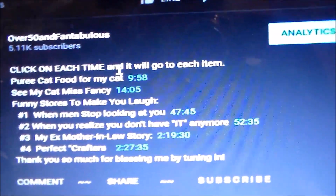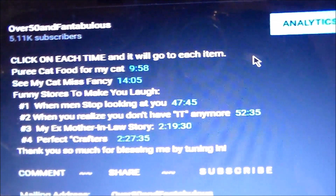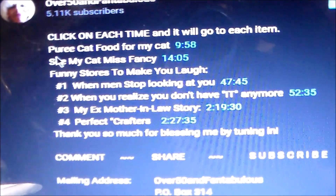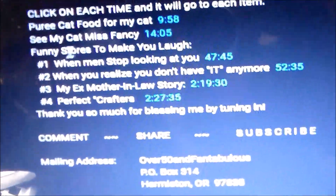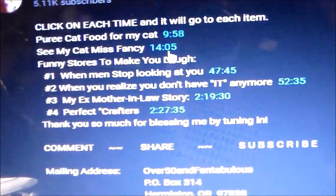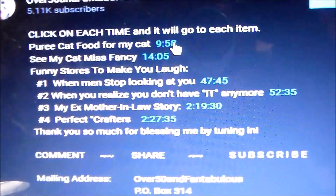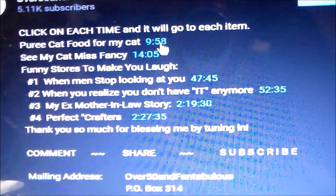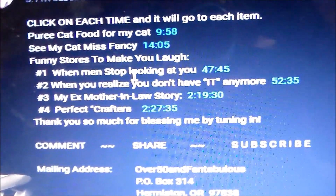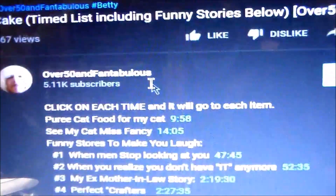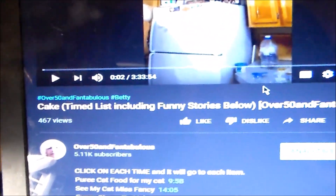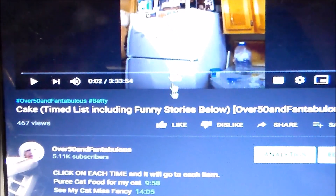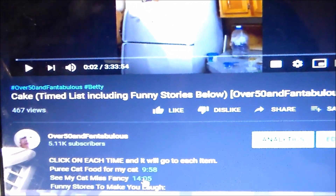Here is what I did: click on each time and it will go to each item. For instance, here's the puree cat food area, here are the funny stories. Let's say you say, I don't want anything to do with this cat stuff, but I want to get over to the funny stories. So let's play this and then click on one of these and see what happens.